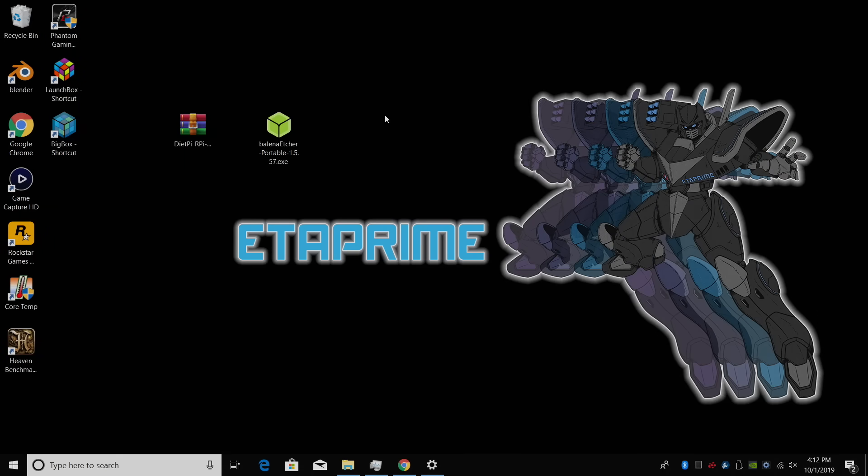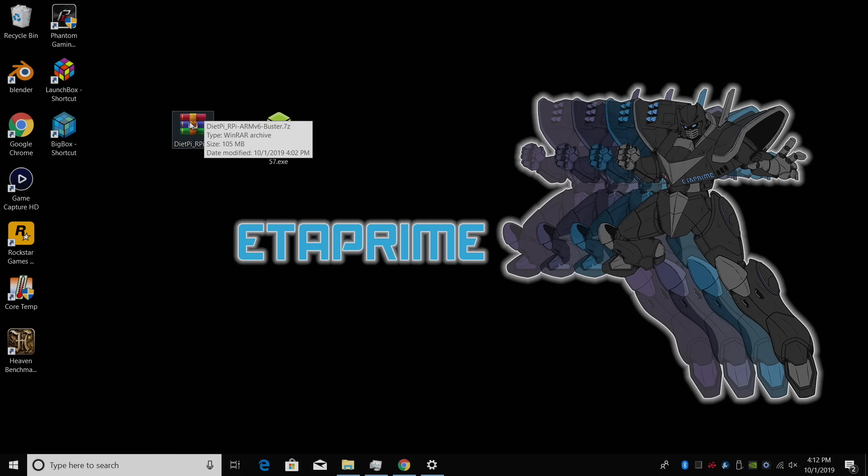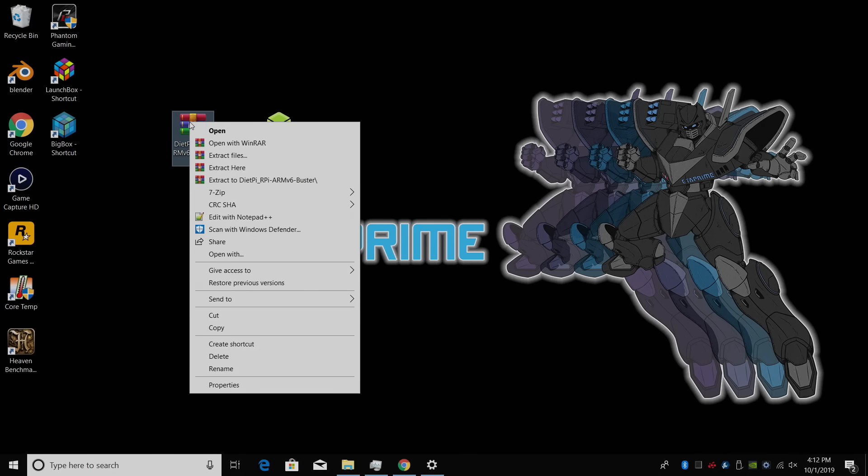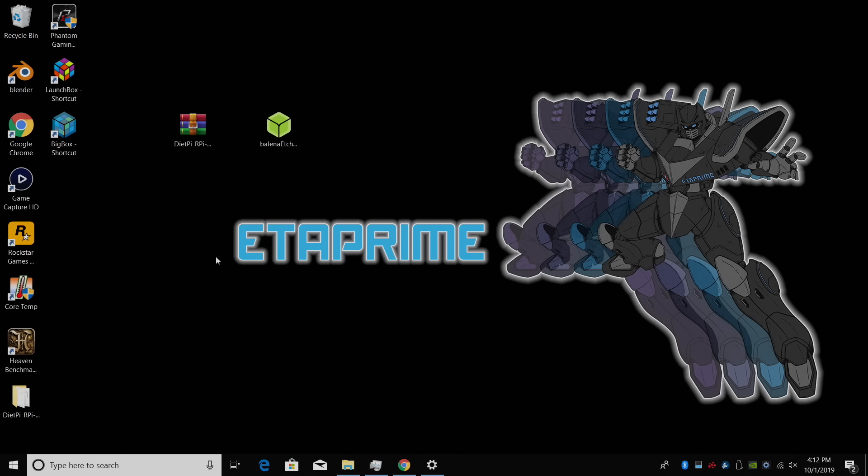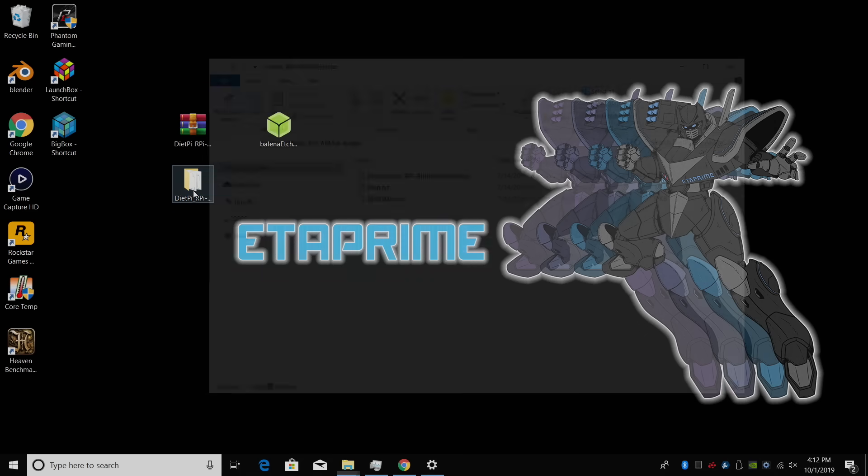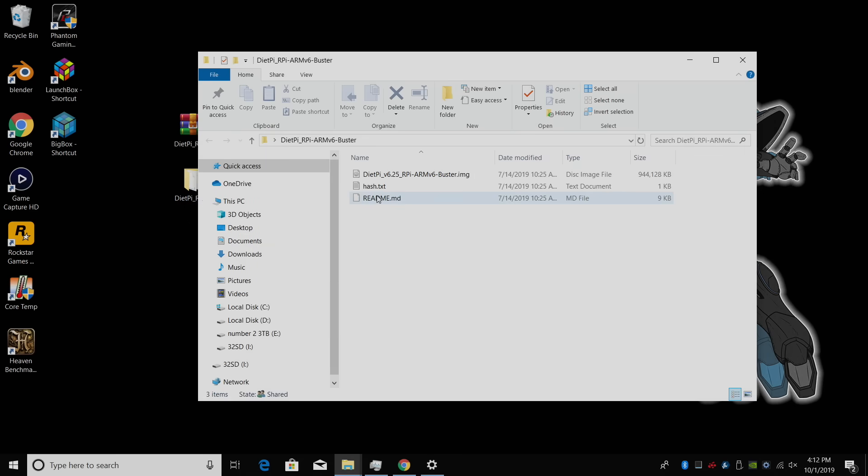Okay, so now I have everything downloaded. I have my image here, and Etcher. We're going to extract the image. We'll just right-click, and we can extract here using WinRAR or 7-Zip. My image is now located in a folder. If we open this up, there's a readme, hash text, and the image we're going to be flashing.